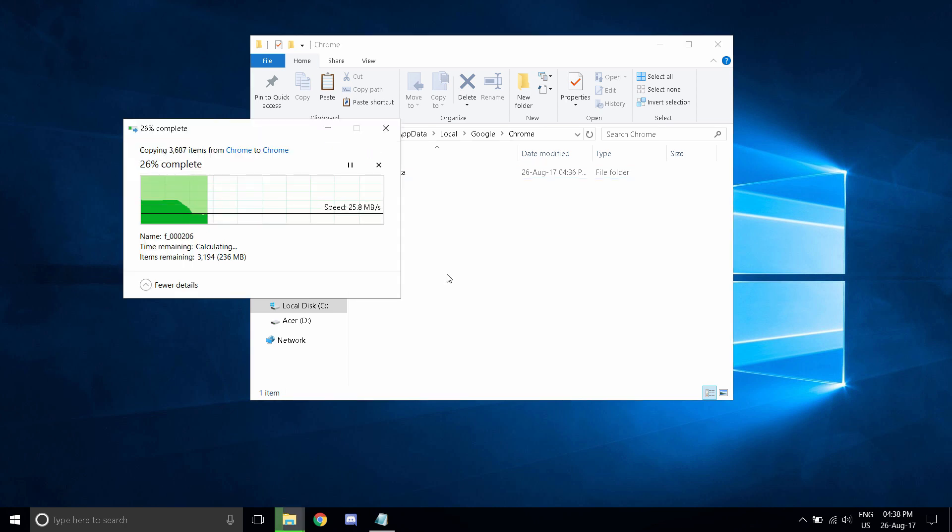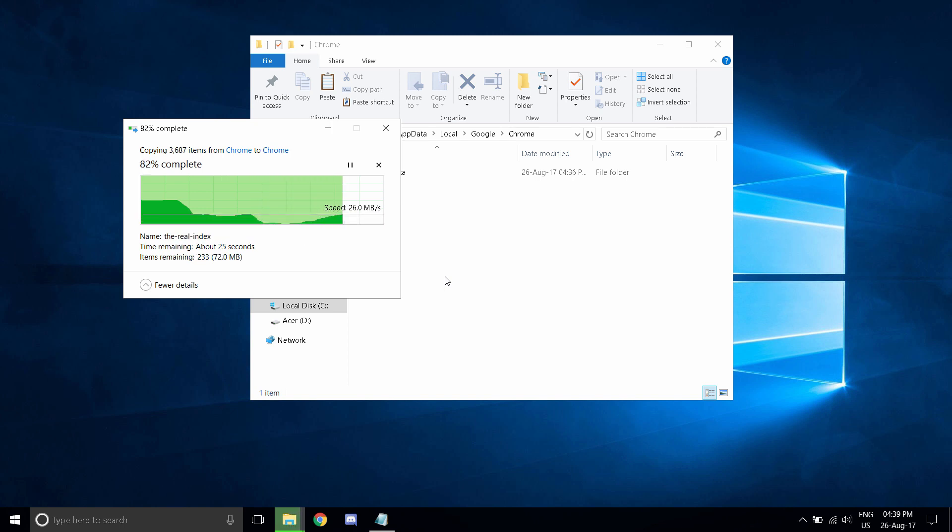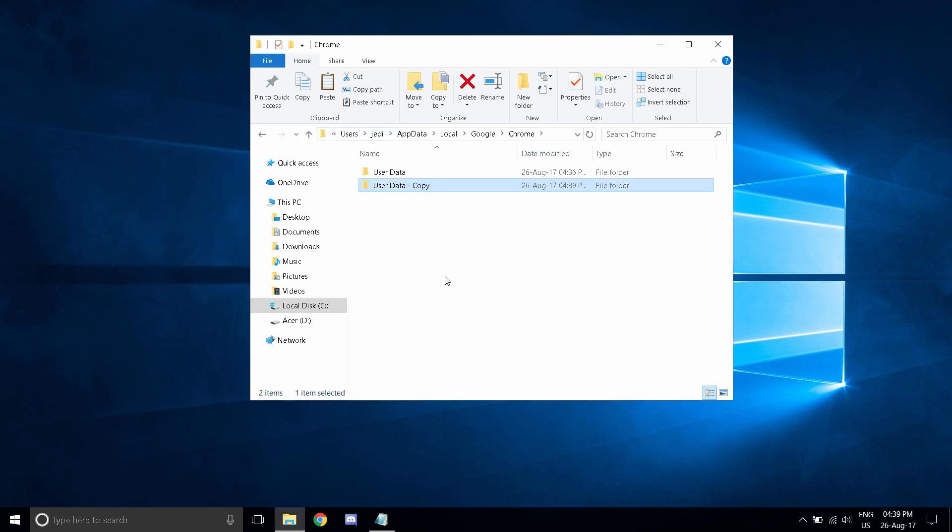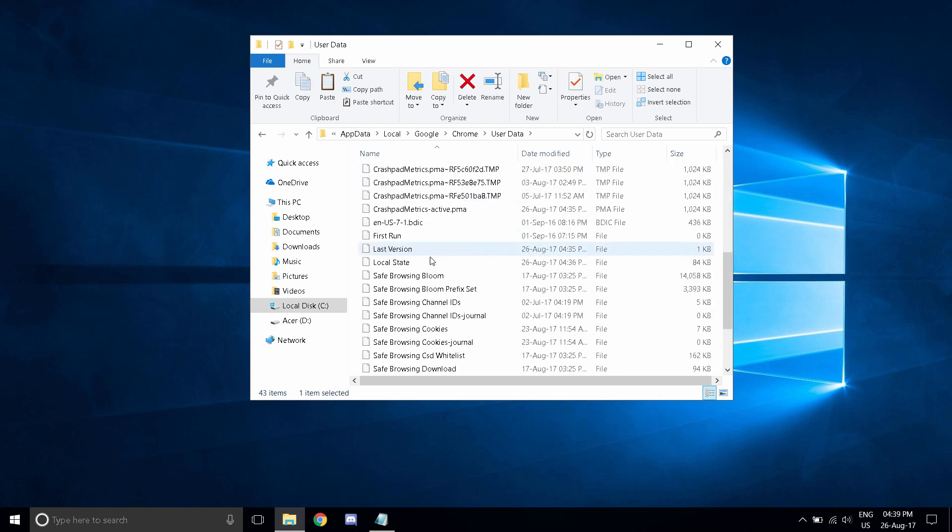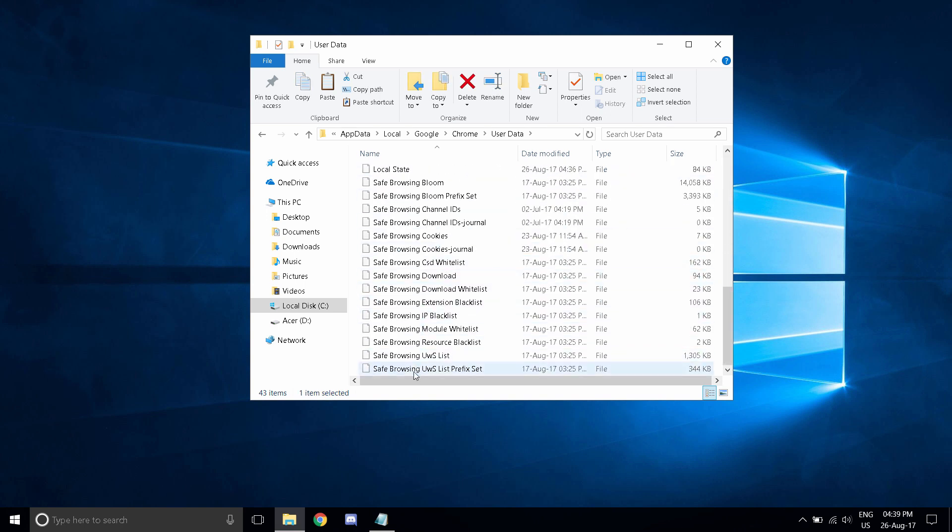Be warned, the next steps will erase all your bookmarks, history, settings, etc. What you want to do is double click on the user data folder. Not the new one that you just created, but the old one.